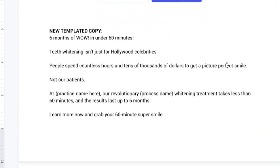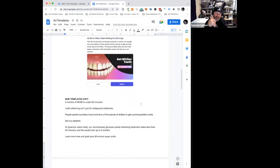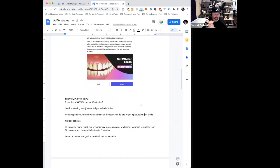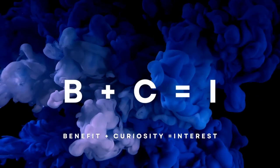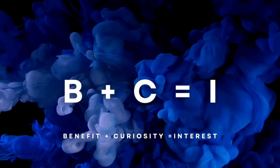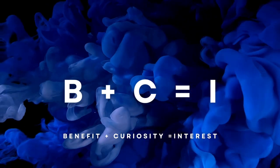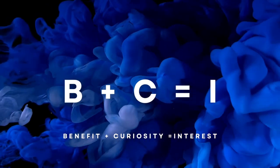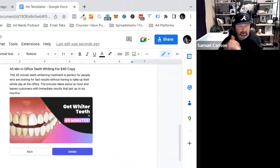Well, first of all, there's two conclusions that I'll draw from this as a copywriter myself. My favorite thing to get attention and turn it into interest is B plus C equals I: benefit plus curiosity equals interest. Six months of wow in under 60 minutes, there's B plus C equals I, right? So that's usually where you want to start.